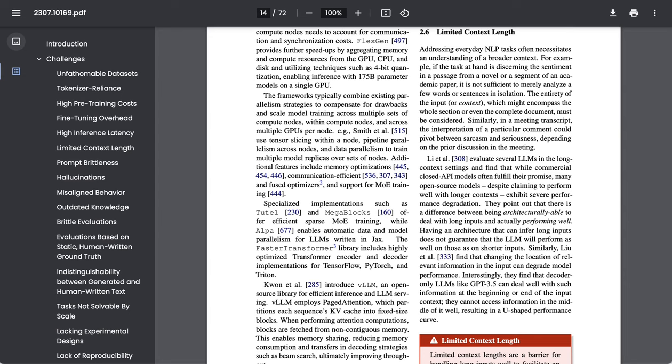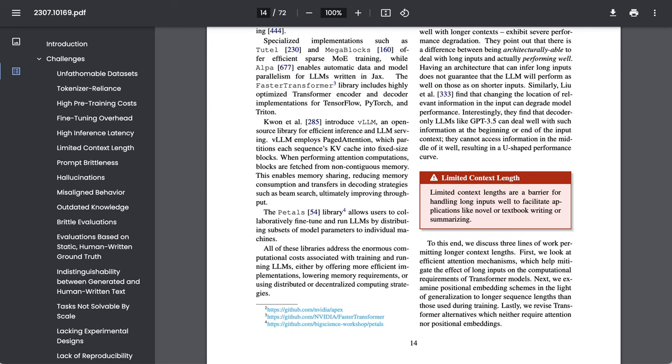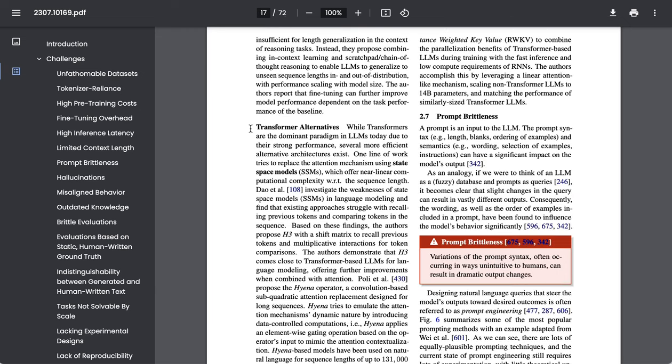Basically, what the researchers point out is that there's a difference between being able to technically deal with long inputs versus performing well with long inputs. The researchers then point to three efforts around context length, including efficient attention mechanisms, length generalization, and even transformer alternatives as ways to address this issue.